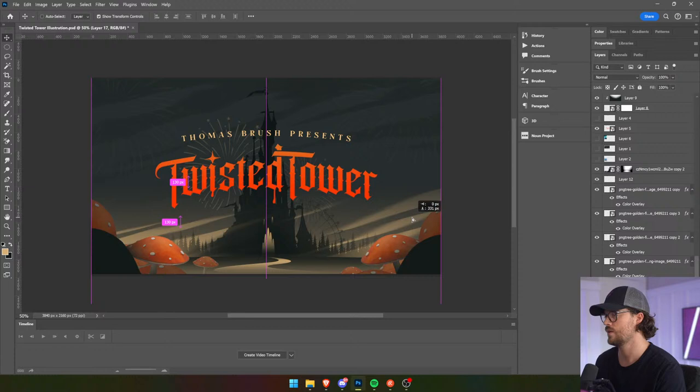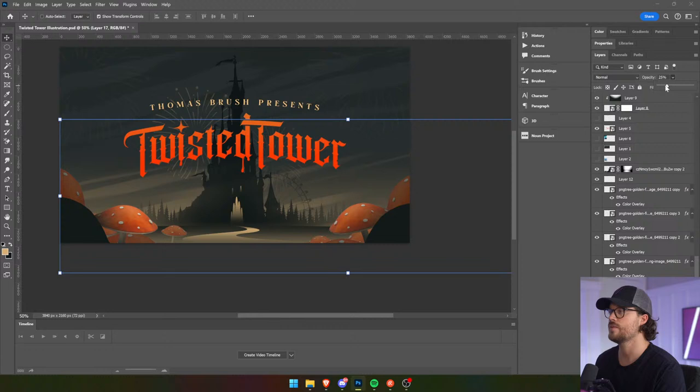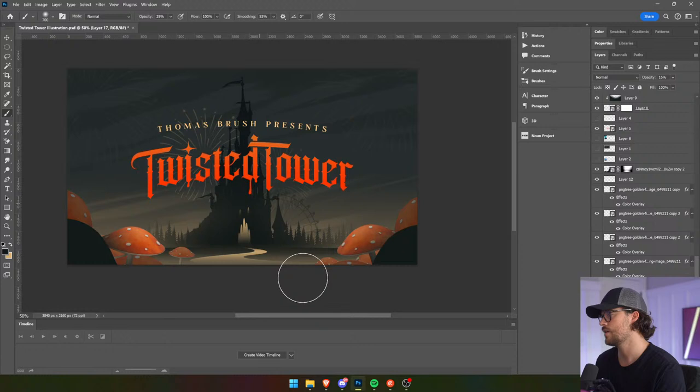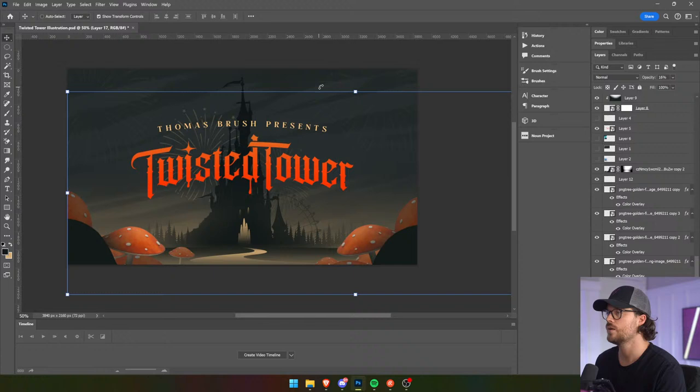I need to scale it up a little bit like this and drop it down. I like how it feels almost like stripes. I'm just going to fade out some parts that I don't like.